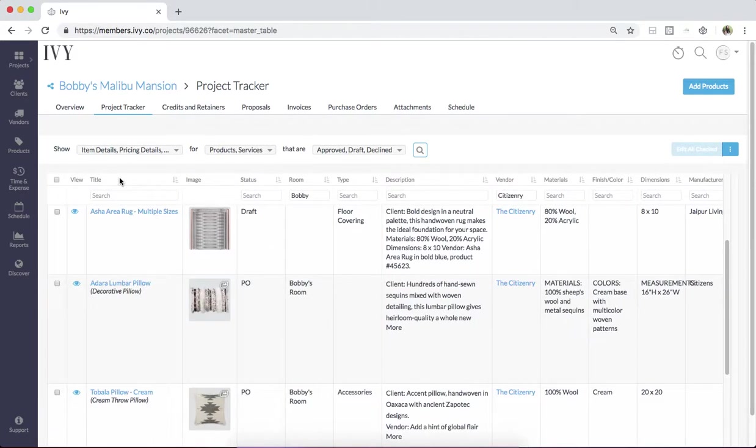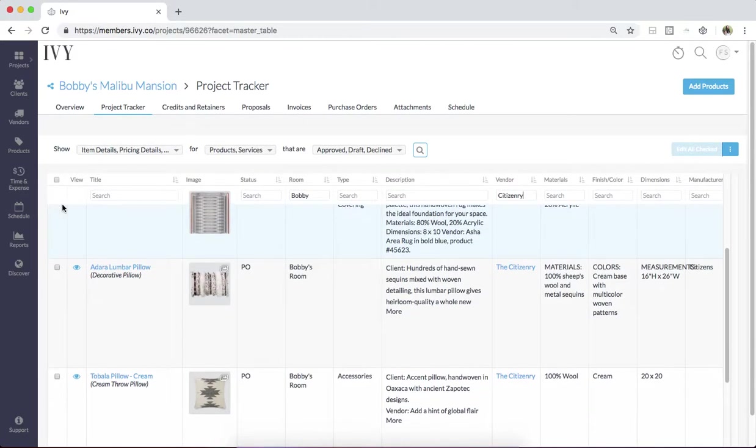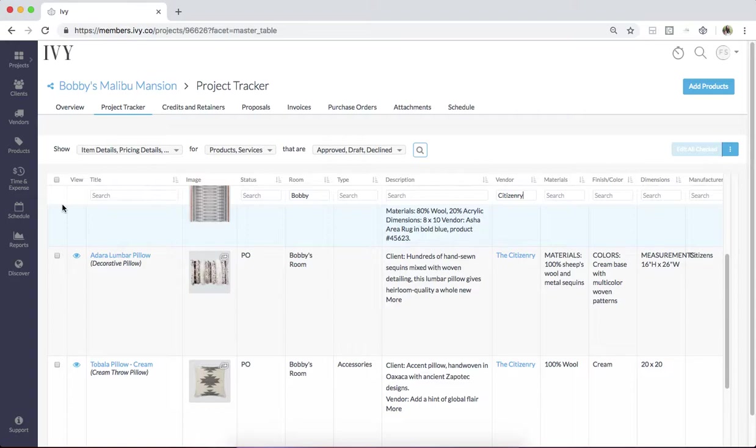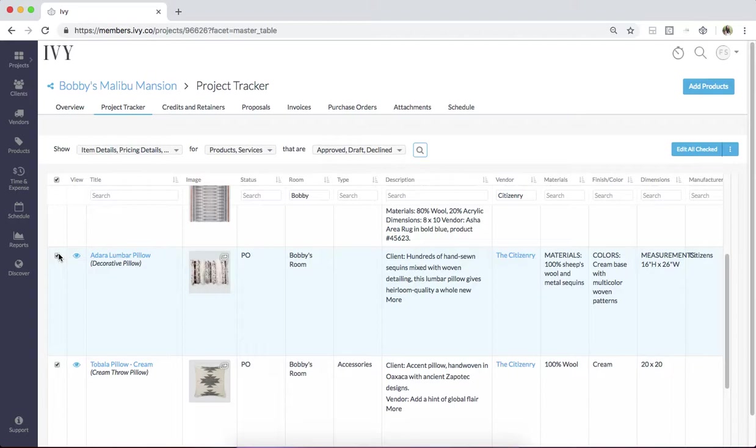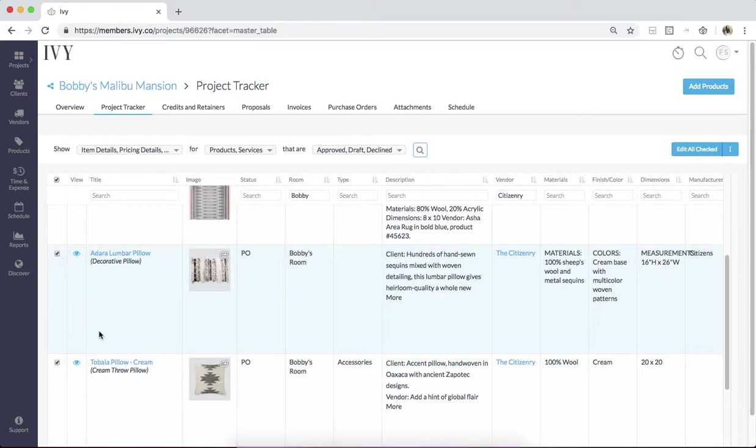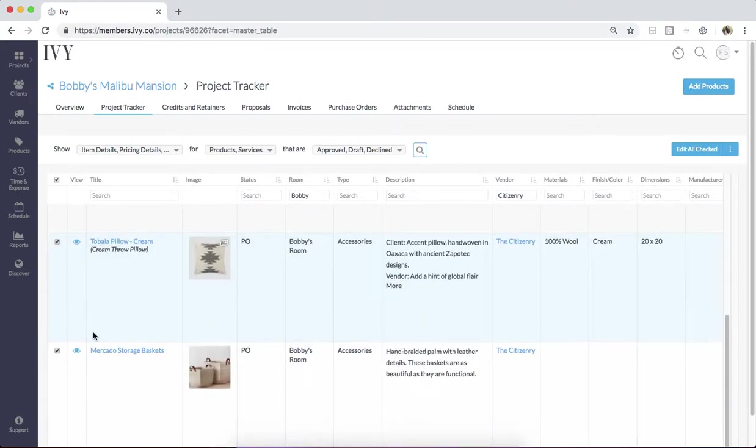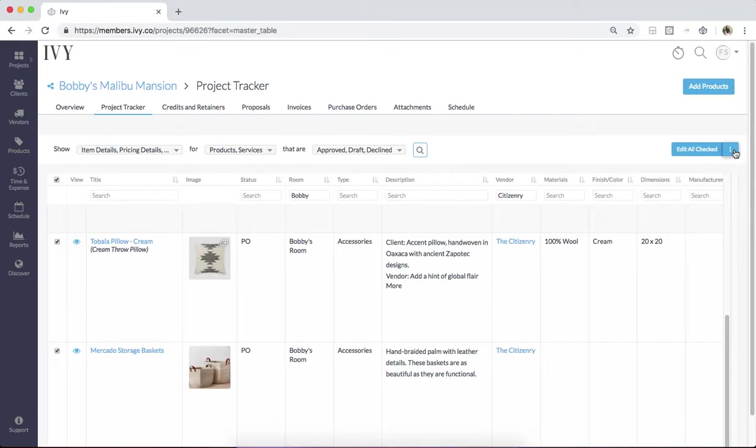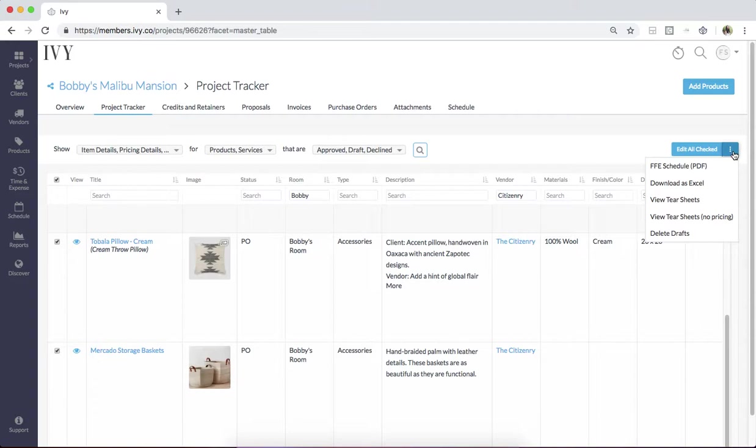Once you've found the relevant items, or if it means exporting all of the items that are relevant, you can simply click this checkmark button or check off the individual items that are of interest to you and click on the top right-hand corner, the three buttons right over here. And you'll see that there are a couple of different menu options that appear.